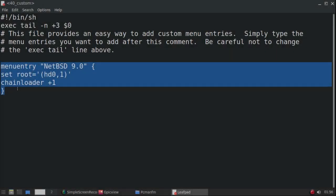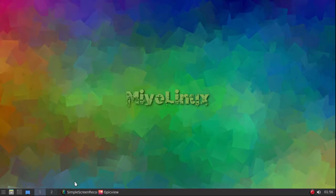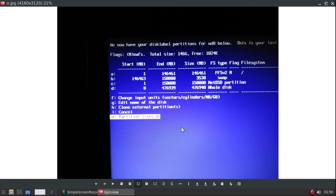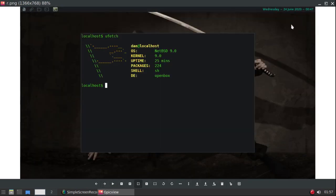After adding that entry to the 40_custom script, I now have a NetBSD entry in my GRUB screen — there it is: NetBSD 9. And here's a picture of my NetBSD system running ufetch, showing NetBSD 9.